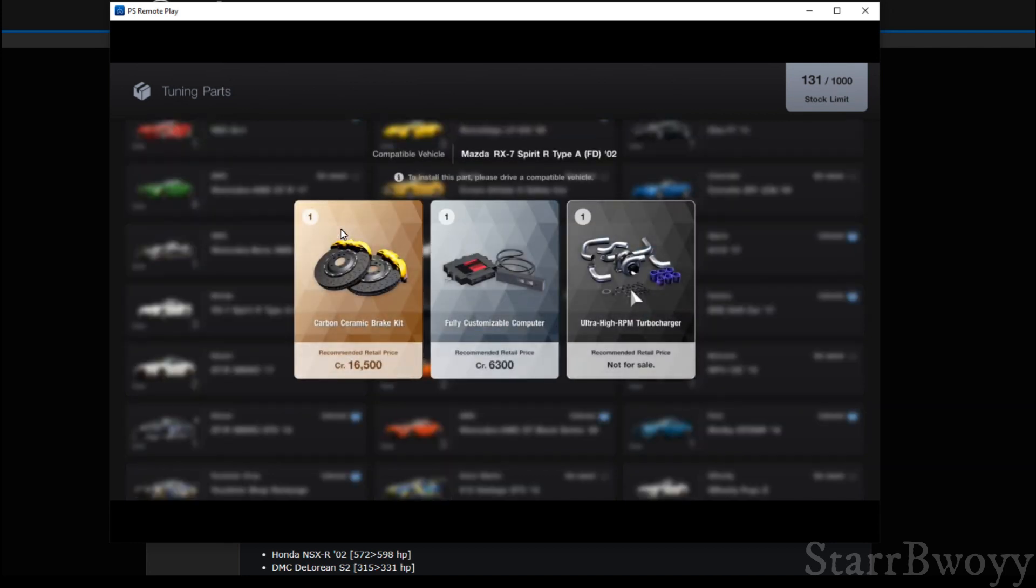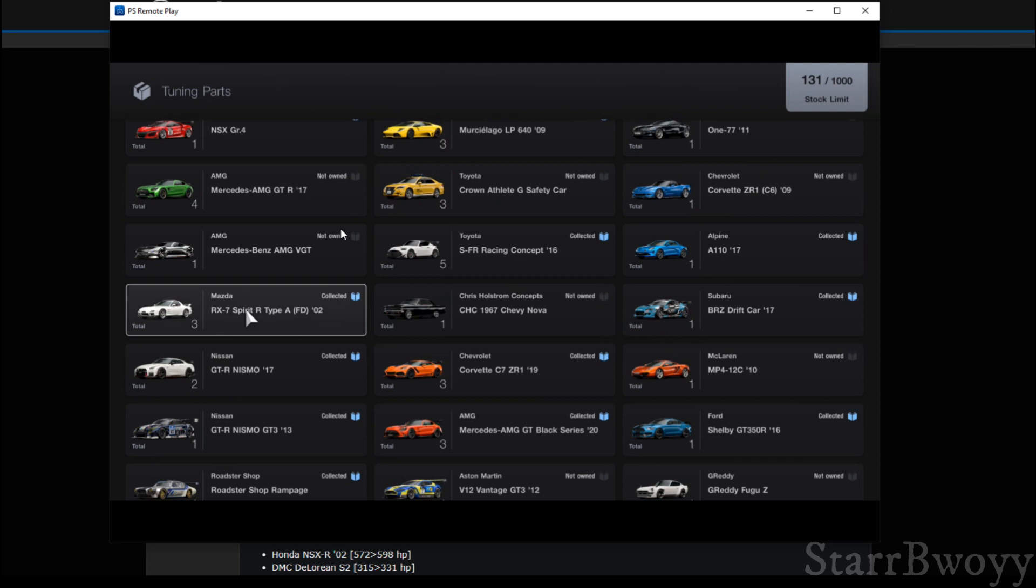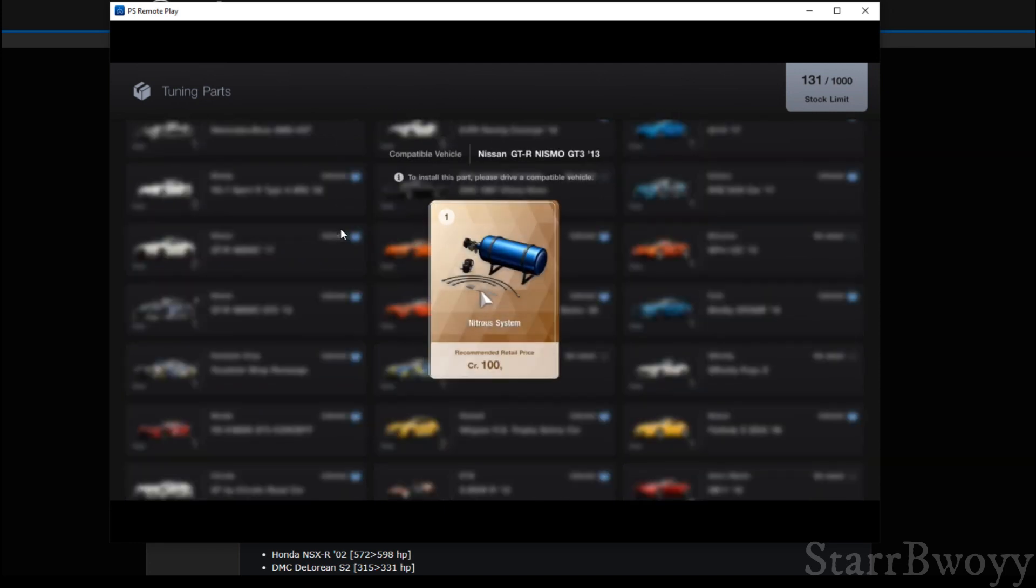Okay, like for example, look at this RX-7. This RX-7, you see where it says the Ultra High RPM Turbocharger? Not for sale. That means you cannot get this from the regular shop. You have to get it in a ticket. And getting this in a ticket, I think it nets you about an extra 50 horsepower with this Ultra High RPM Turbo. So when you fully max build your RX-7, then you put this onto it, you get an extra 50 horsepower. Just like that.